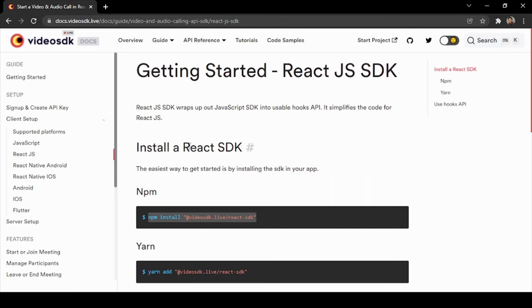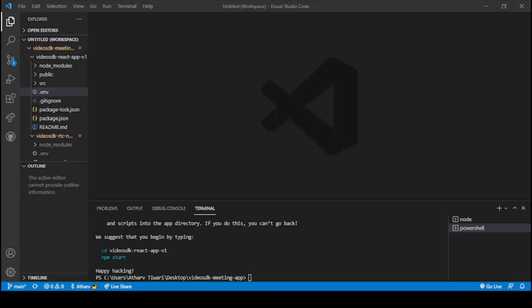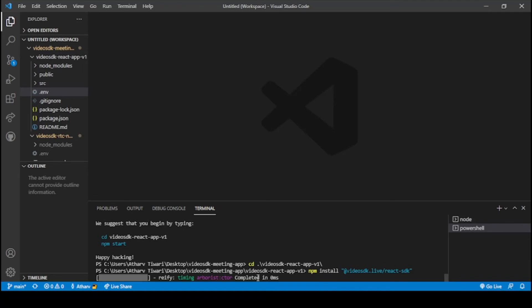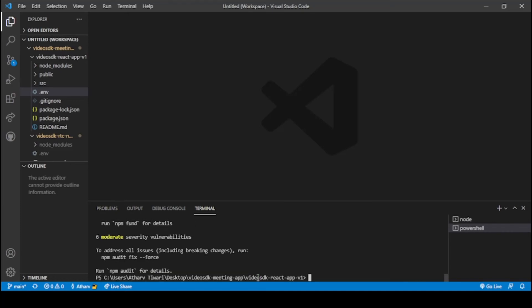Copy that npm install command — this is the official React bundle for the Video SDK. Go back to Visual Studio Code, change the directory to our React application folder, paste the npm install command and hit enter. The installation has started; all the SDK modules will be installed. All modules for the React application have now been installed successfully.